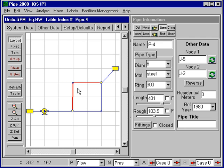Pipe 2000 has some features to enable you to handle fittings in piping sections in a simple manner, accessing customized information that's included in a background table.